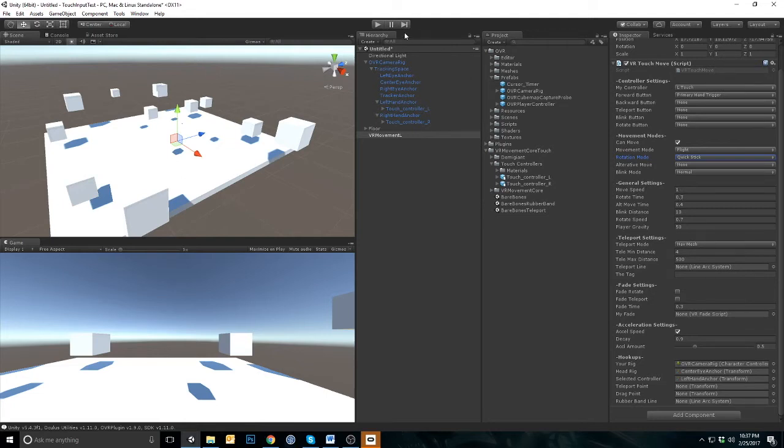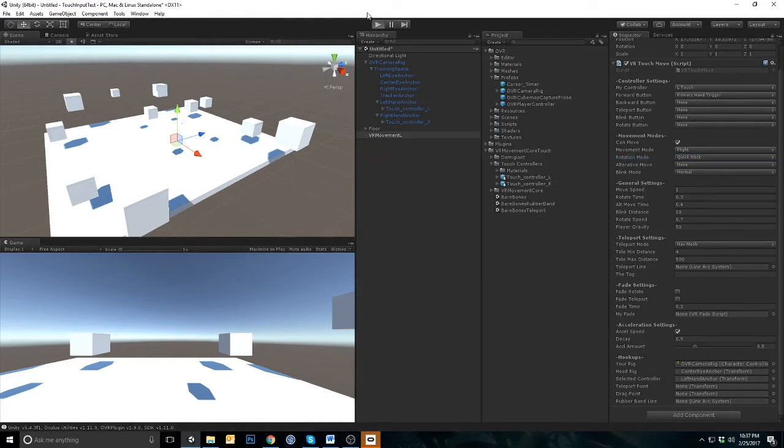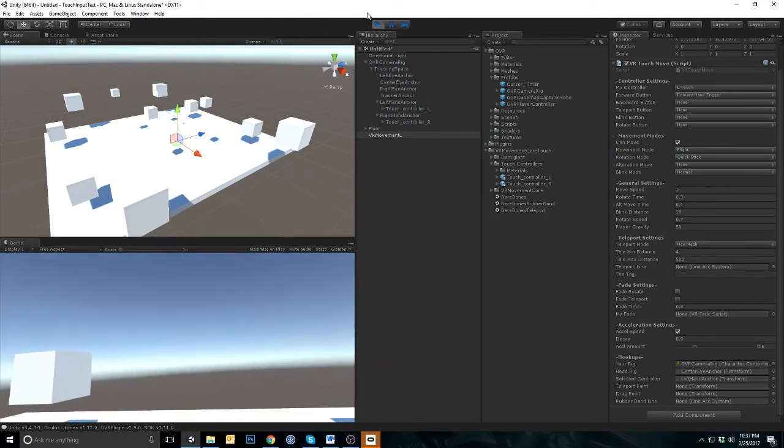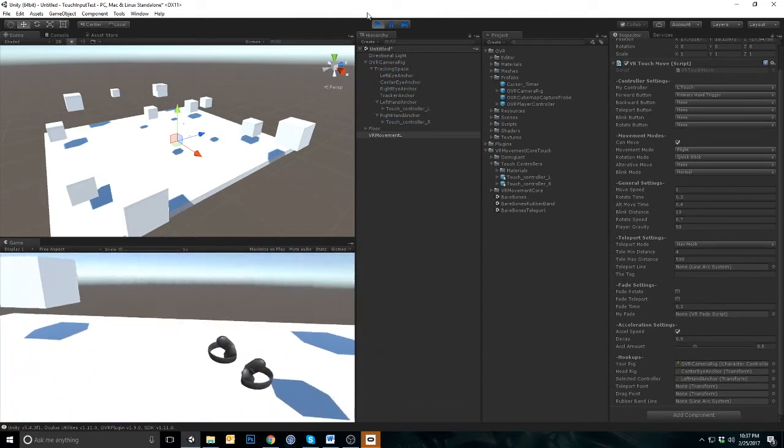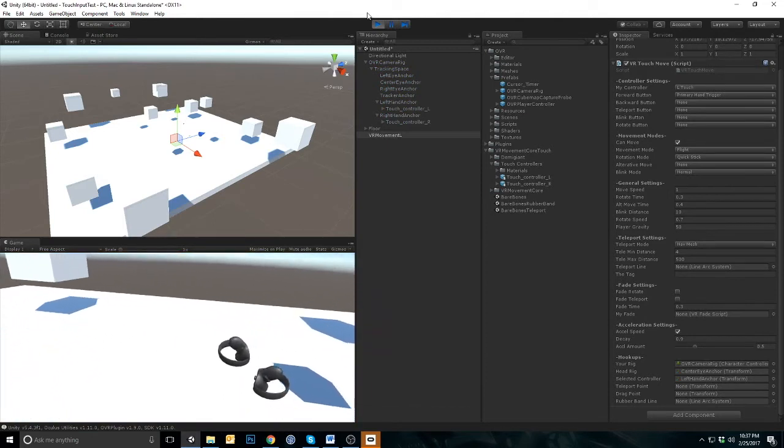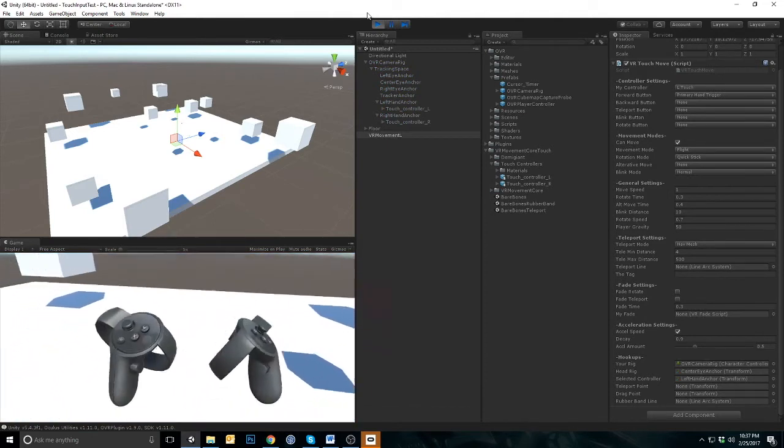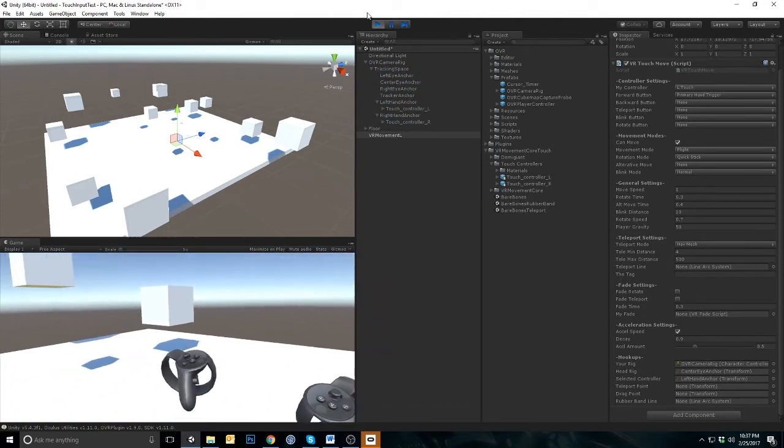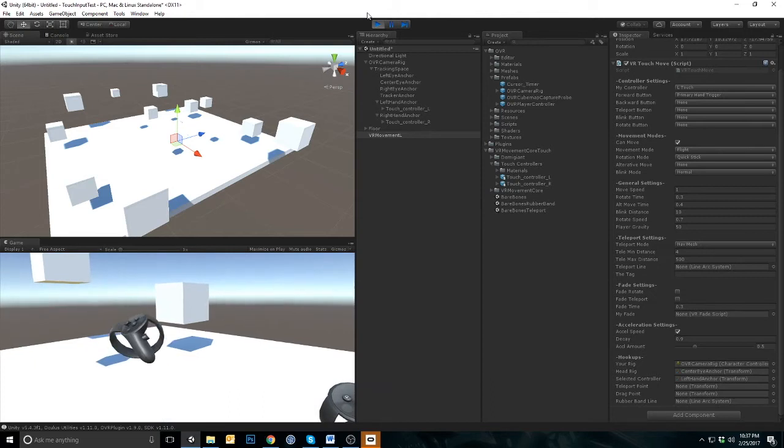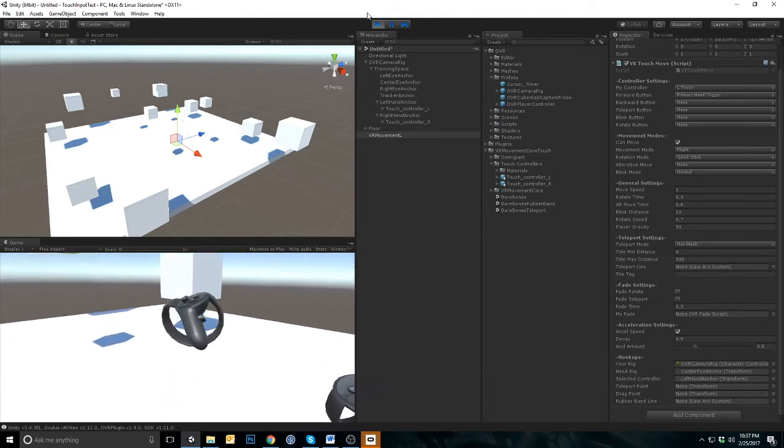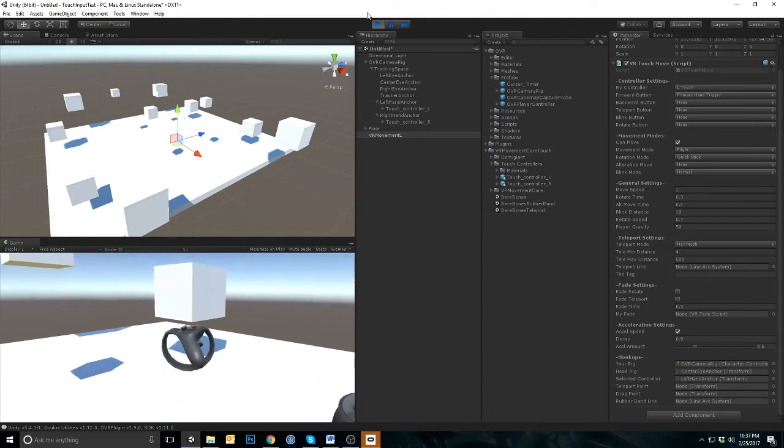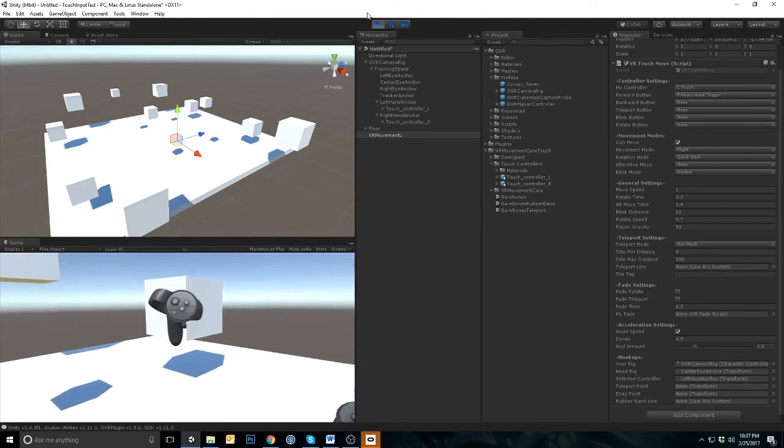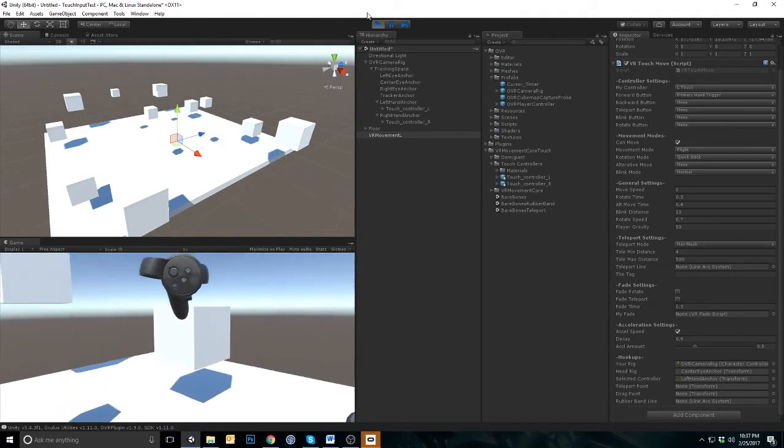Let's try it out. Because you've selected the hand trigger as the forward button, holding down that button will engage flight. Flight works by moving you in the direction that you are moving the controller in 360 degrees.